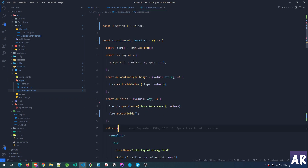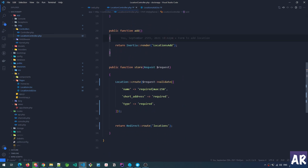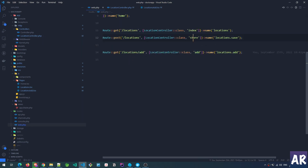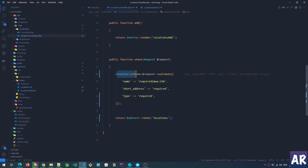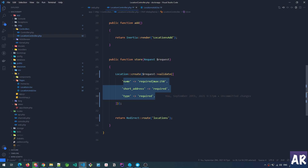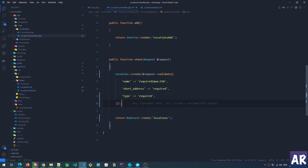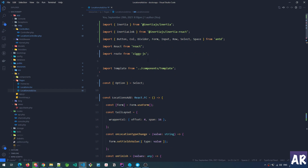There is also the store function. What it does is validate the request — I have three rules: name is required, short_address is required, and type is required. I could add an 'in' validation rule for the dropdown type as well, but I've kept it simple for now. After validation it creates the location.